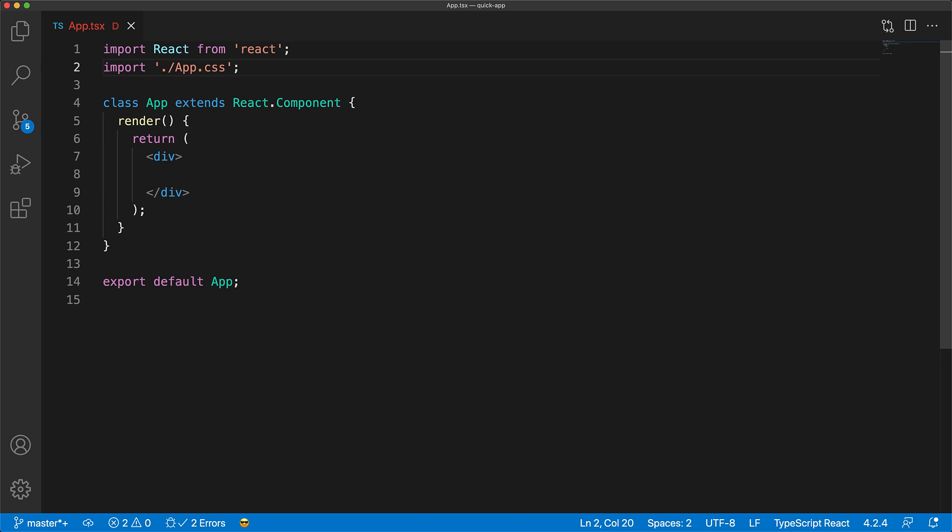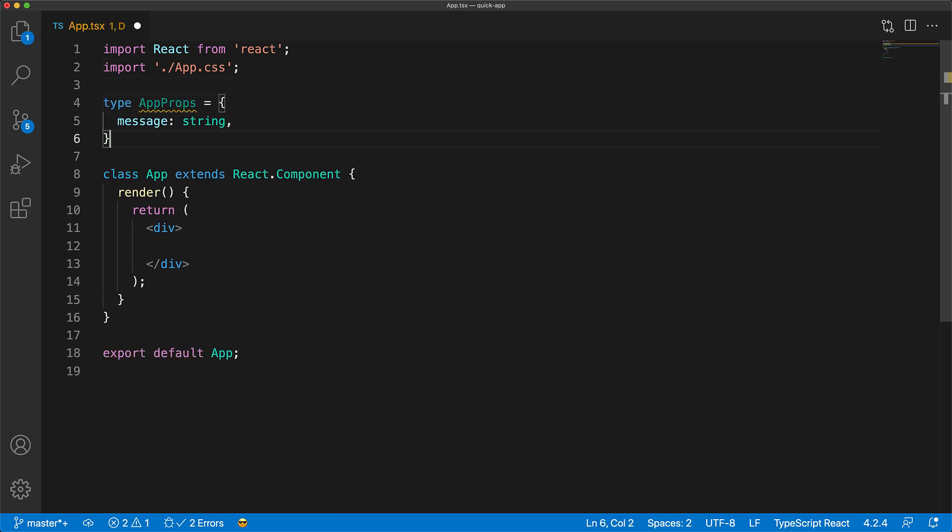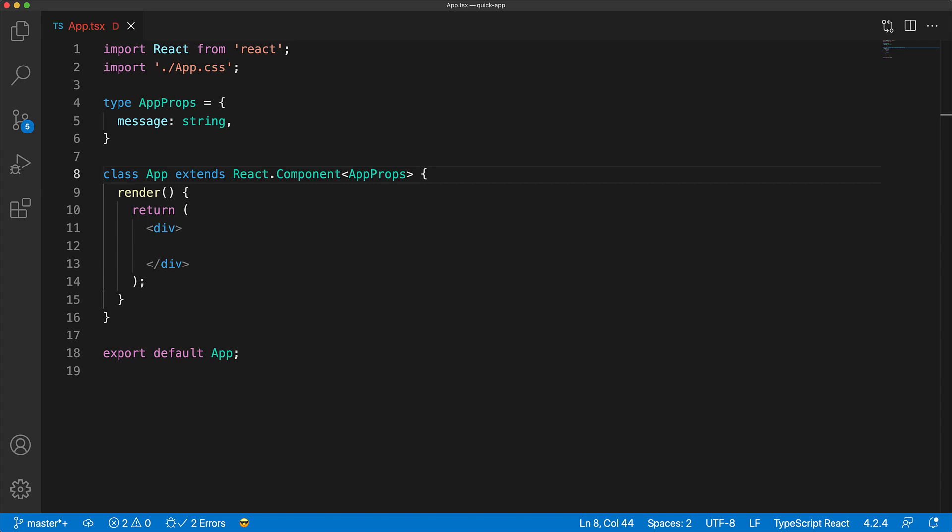Now, the first thing that we learned with function components was how to add props, and you can do the same with class components as well. Here we have a type called AppProps with message of type string, which we want to use for App. React.Component actually takes two generic arguments. The first one is the props. So we can use our AppProps to annotate that the App component expects a message of type string to be passed in.